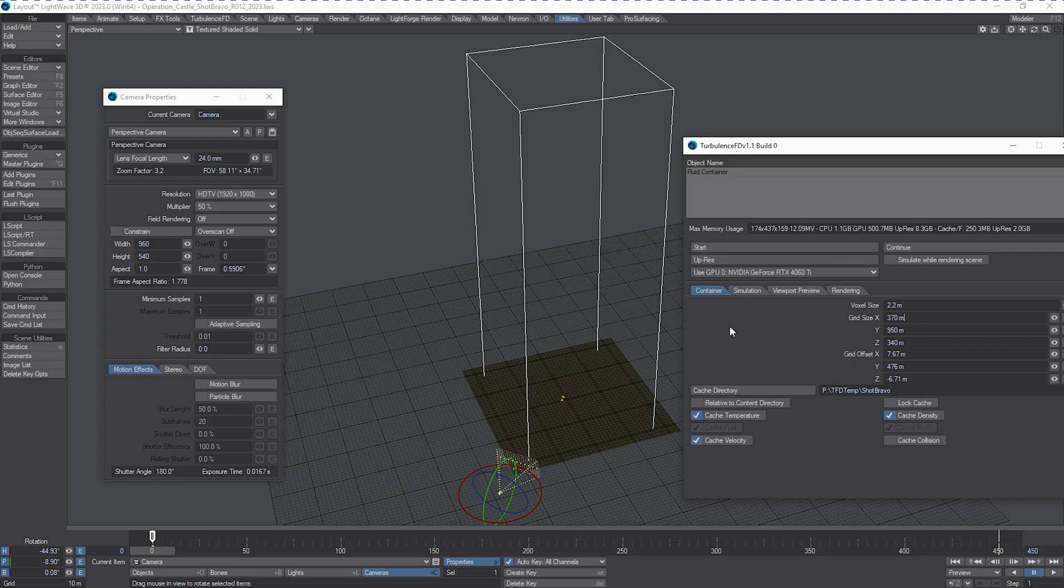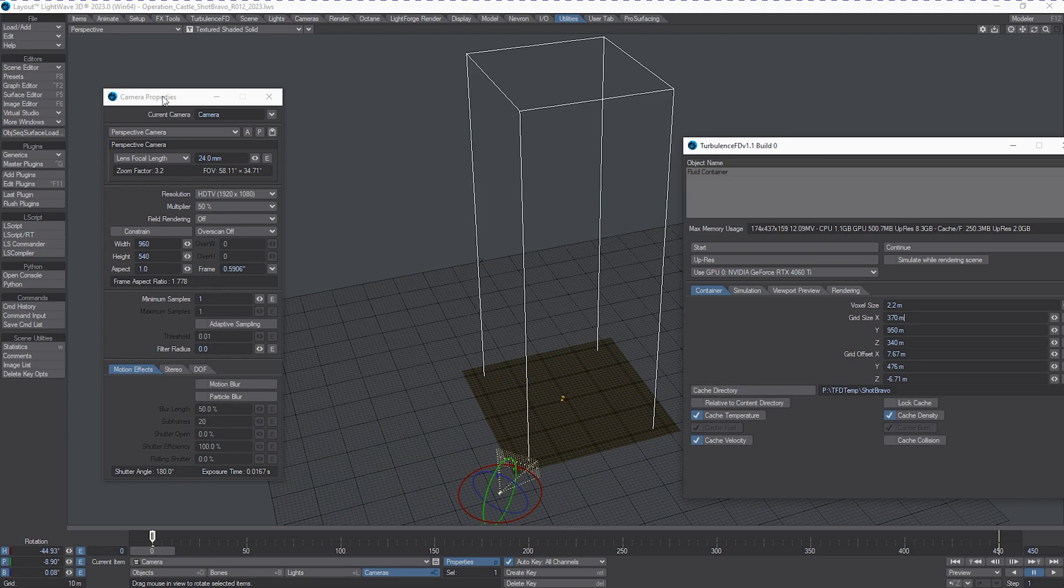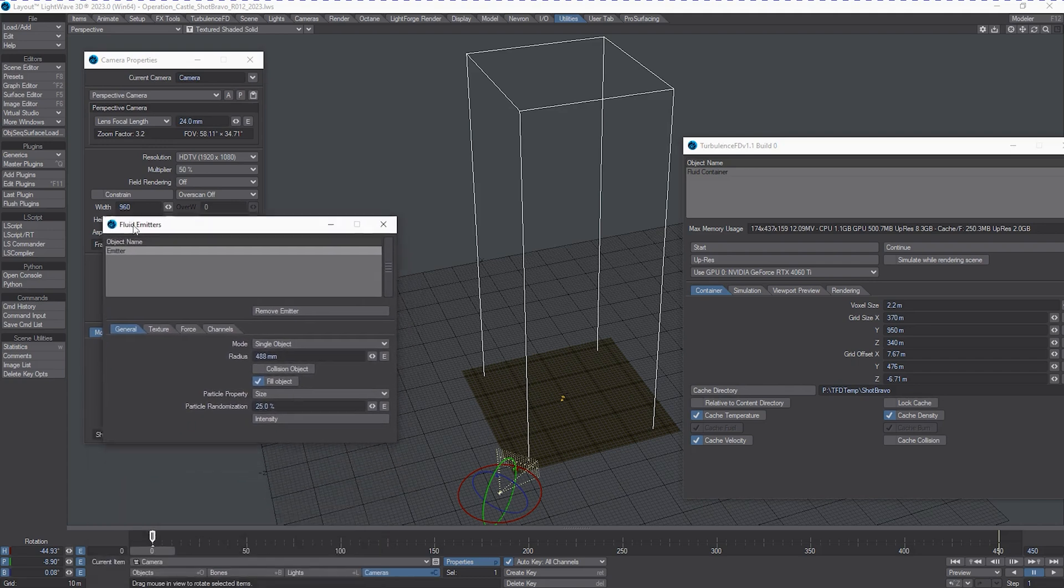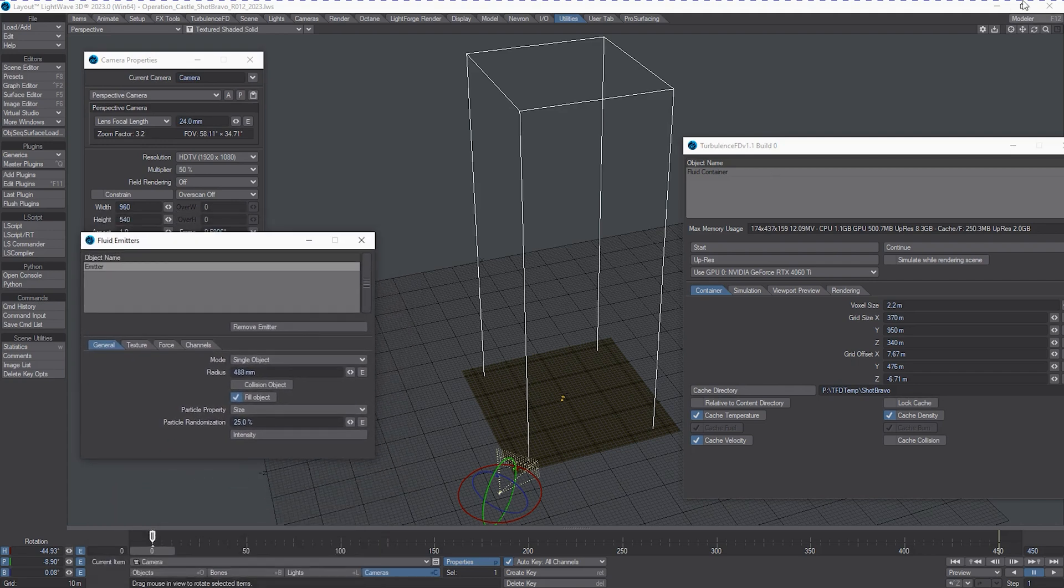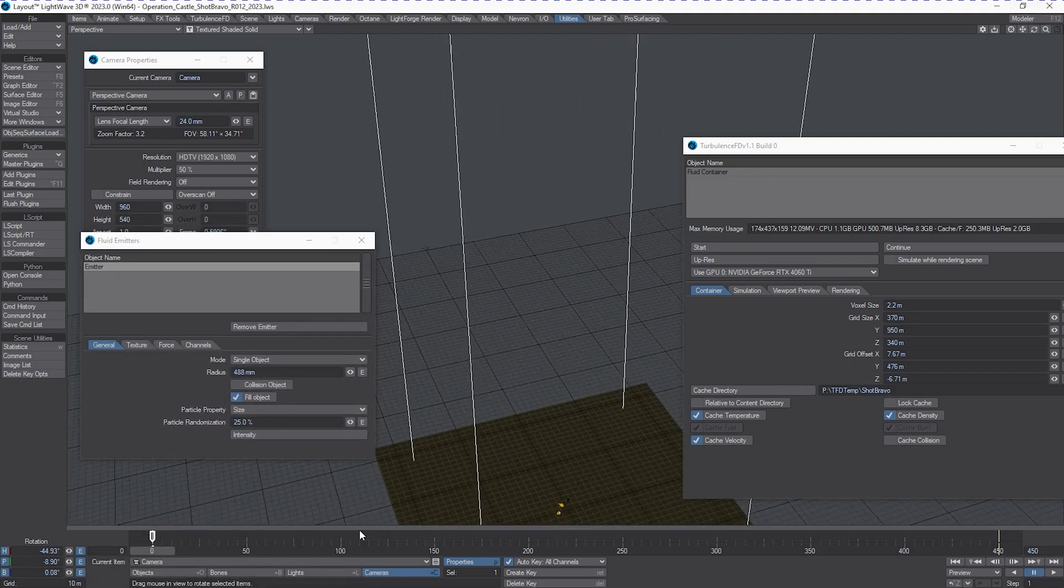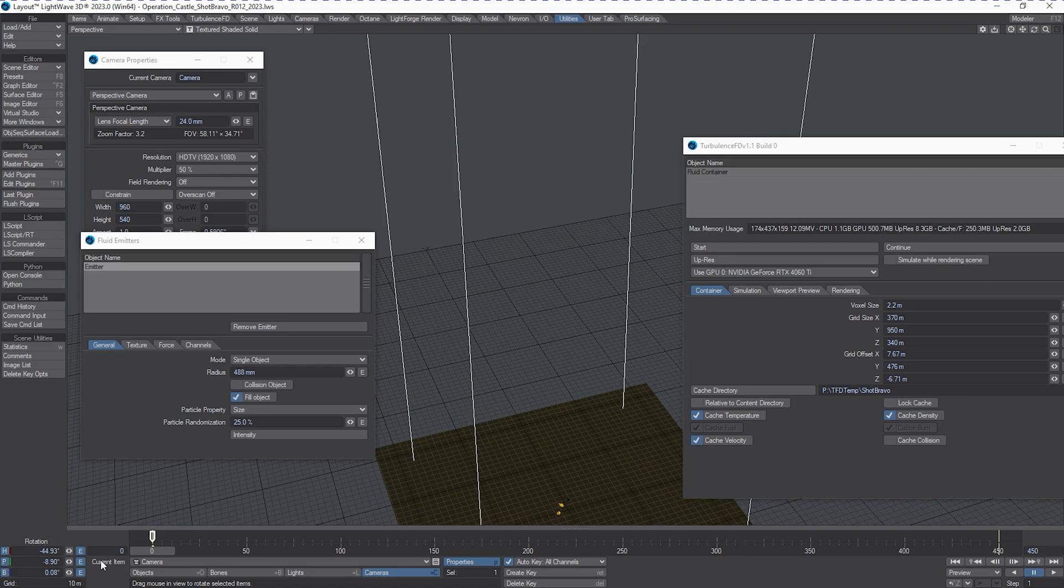This emitter that's in the center is not a piece of geometry, it's just a particle effects emitter which is native to LightWave. That particle effects emitter is essentially right in the center of the origin, but it's offset from the ground a little bit.